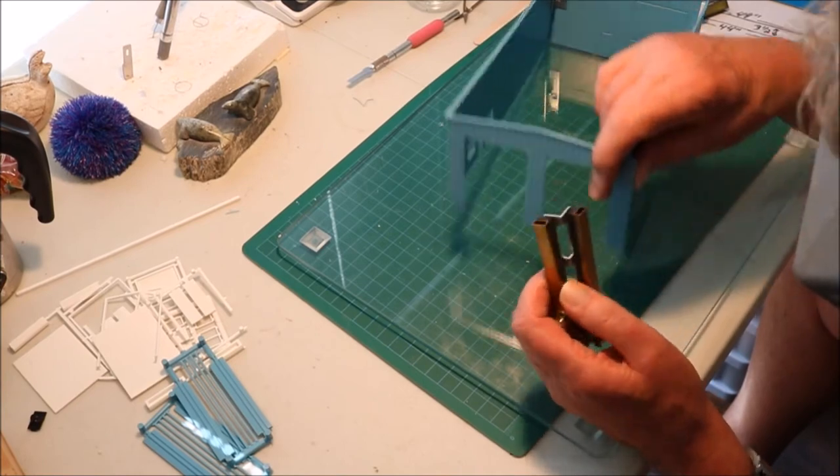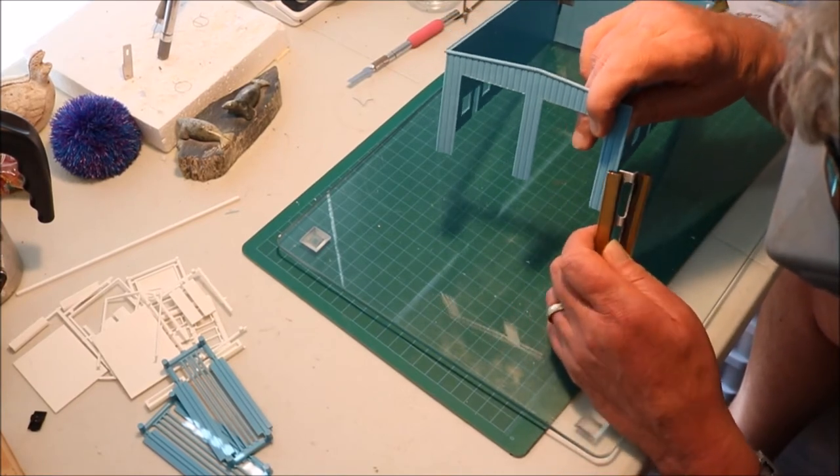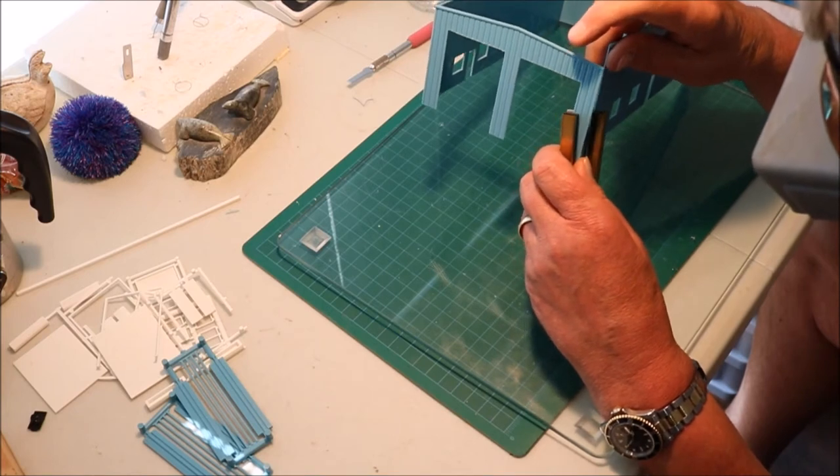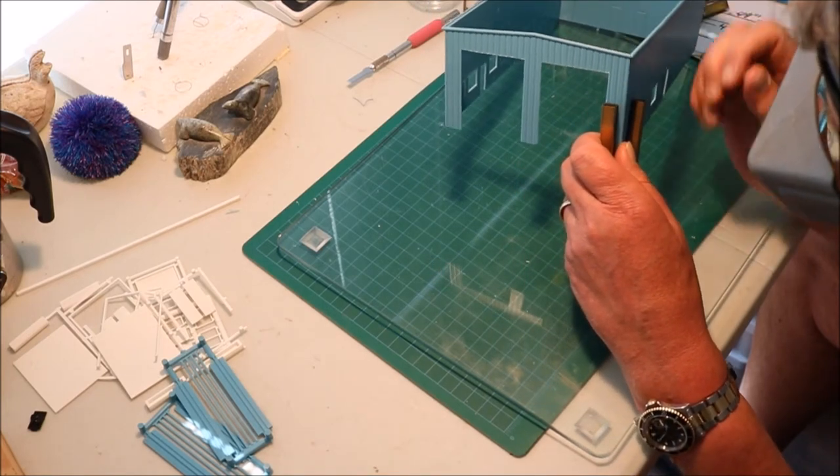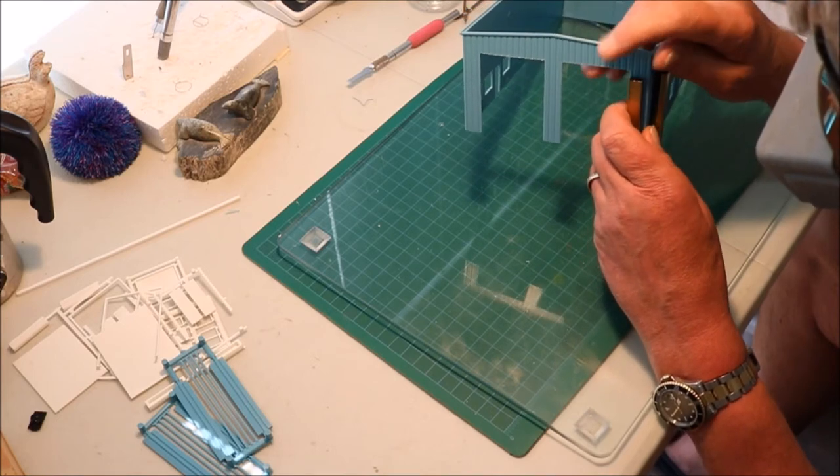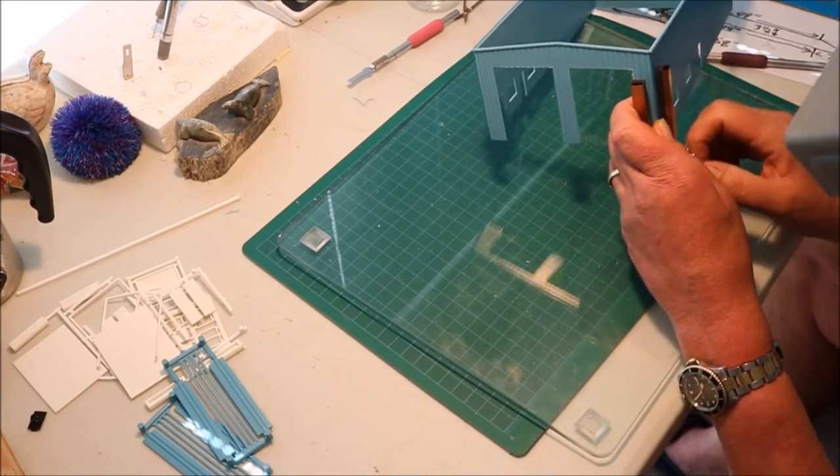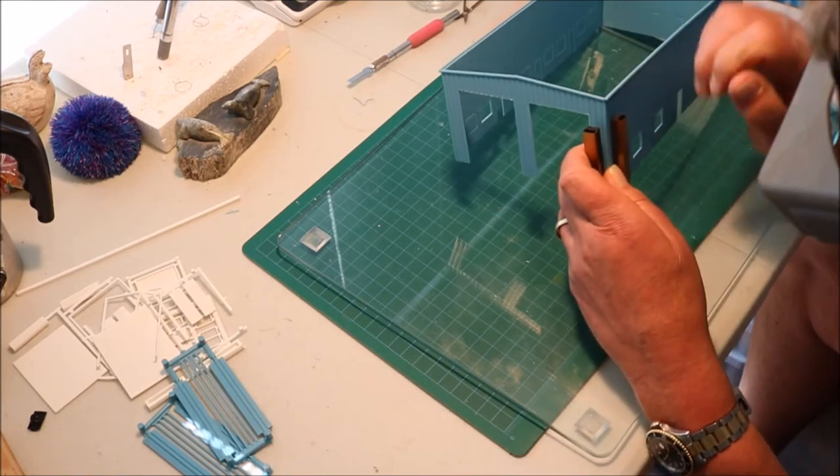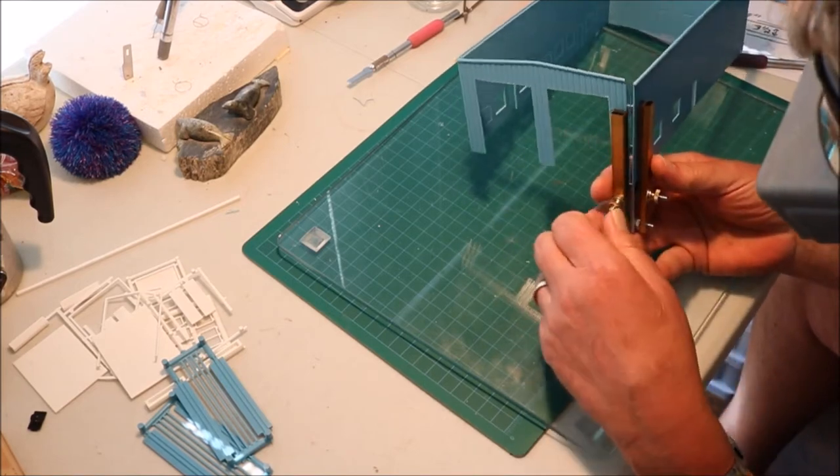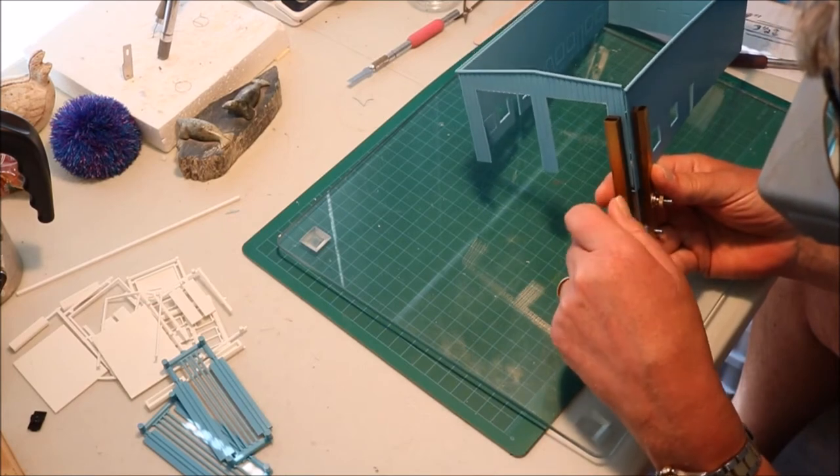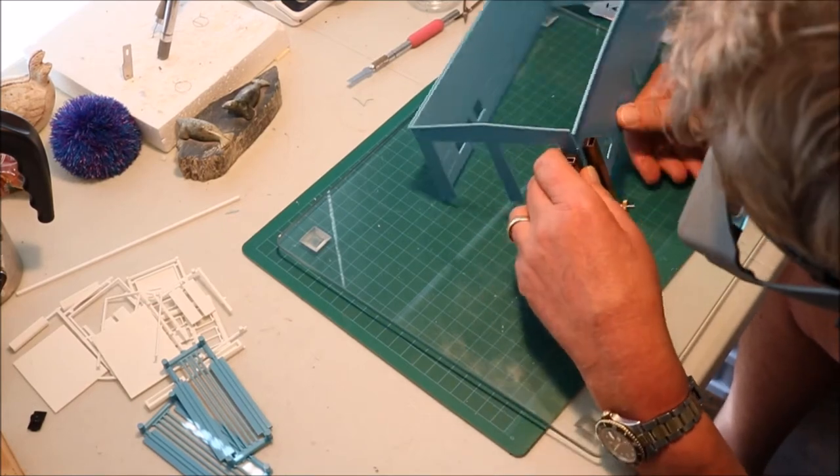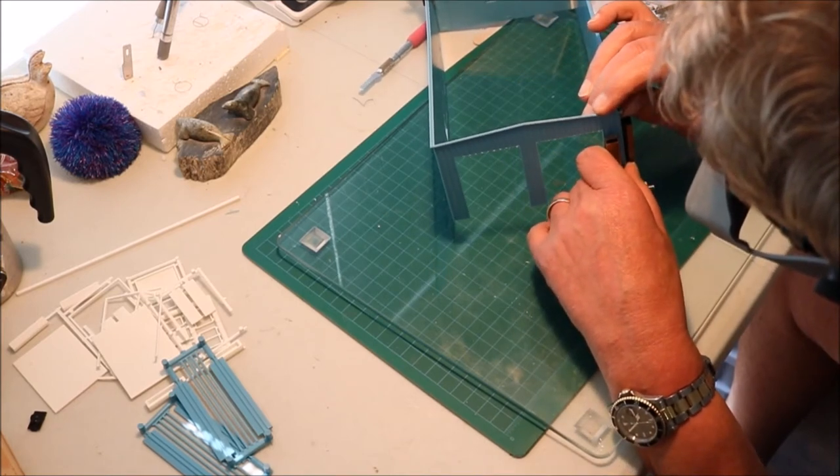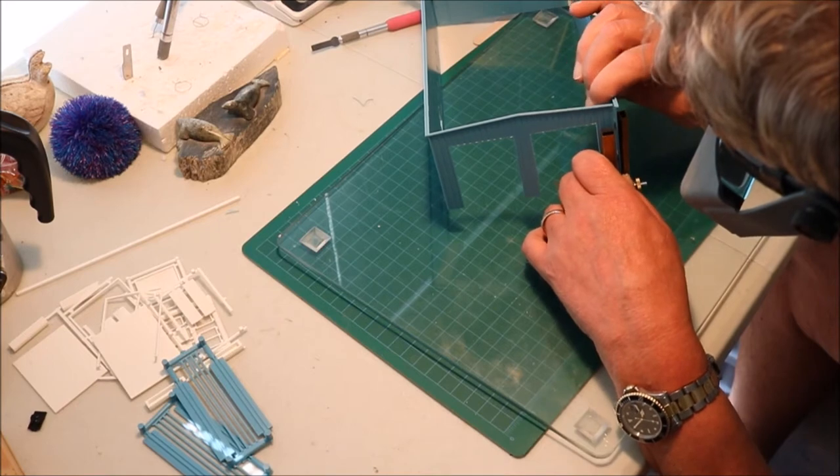We're going to take our clamp, slide the two ends into the clamp, line them up as best we can, and tighten this.